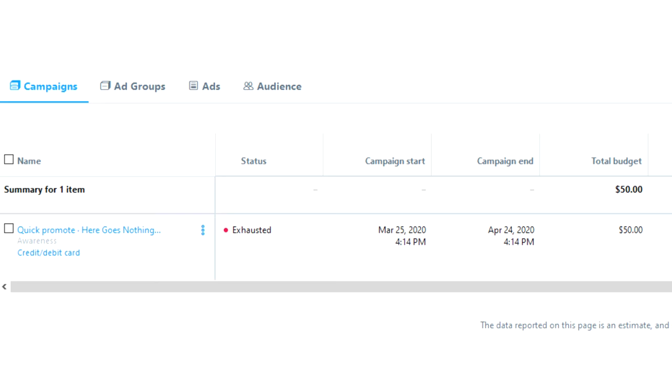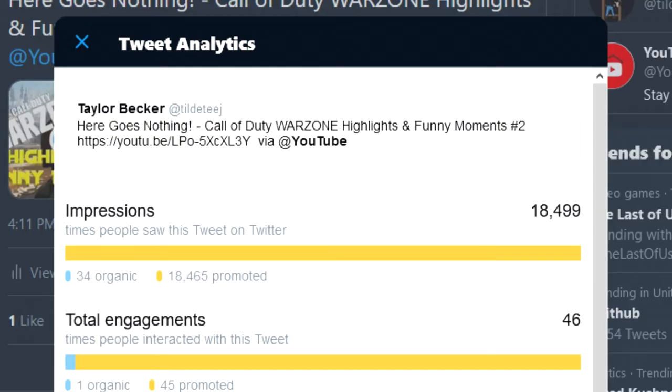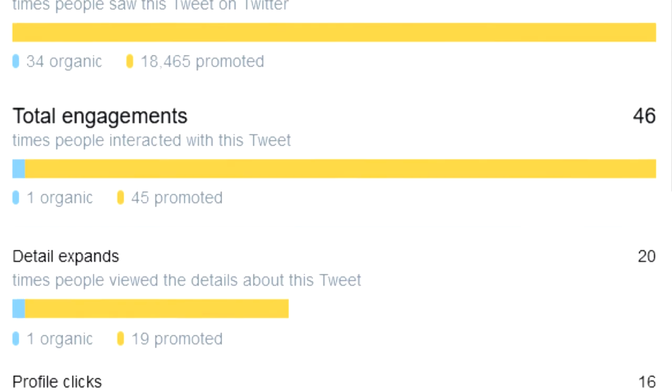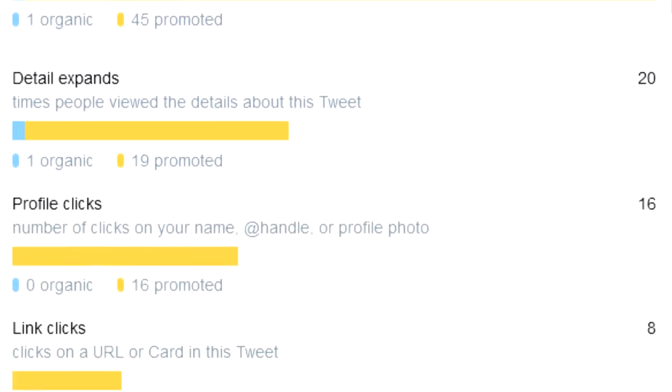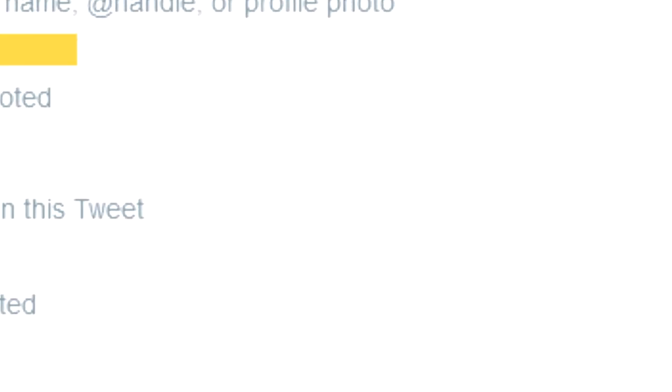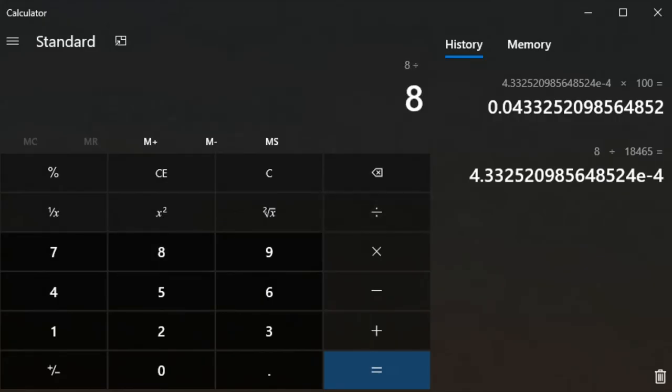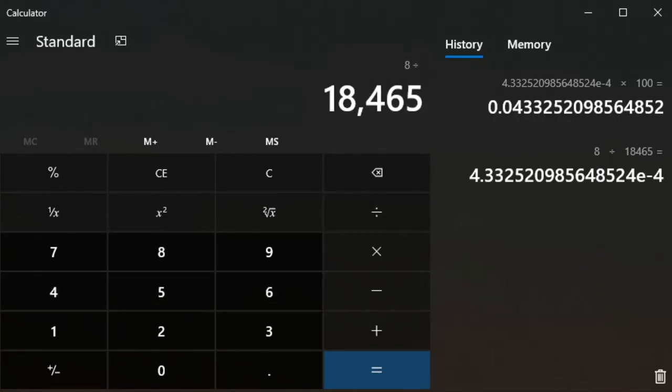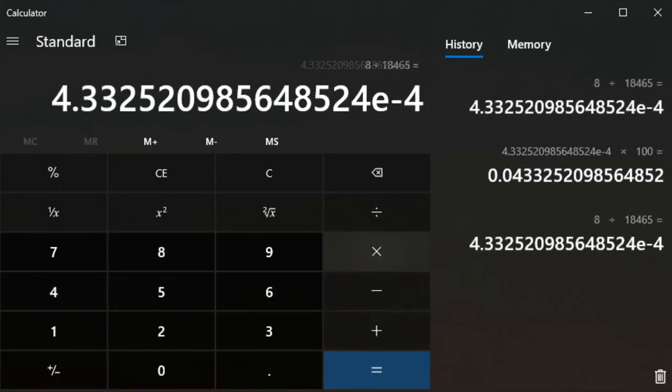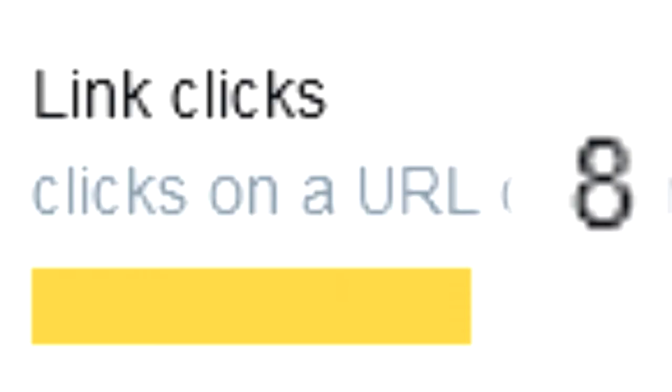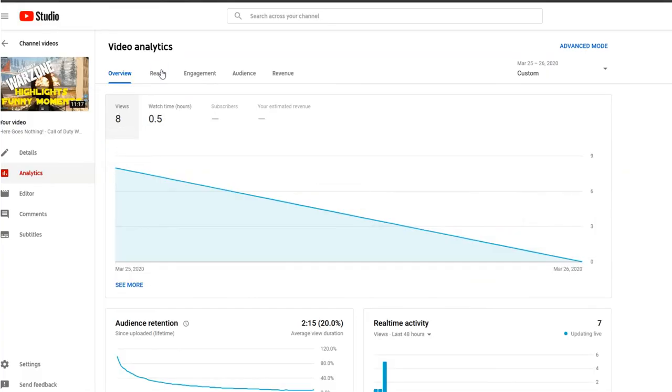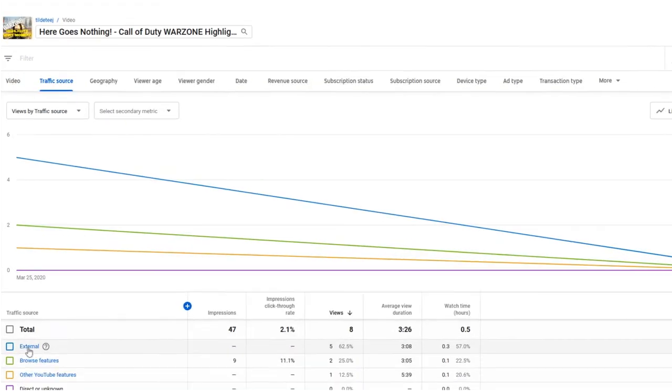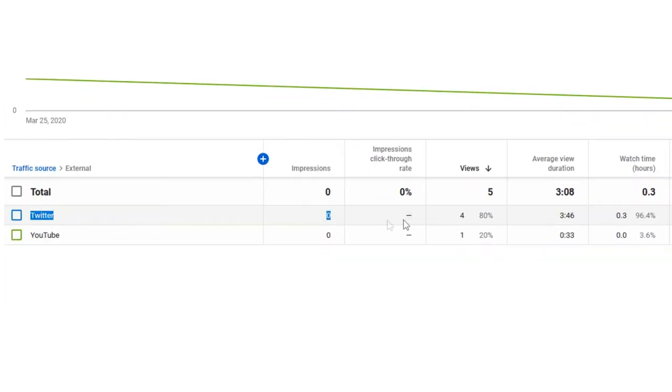That cost me $50 to promote that tweet. And I got an incredible 18,000 impressions. So how could I be mad at that? Well, the click-through rate was 0.04%. No, not 4%, not 0.4%, 0.04%. Yeah, $50 bought me eight link clicks. Eight. And some of those were mistakes because they didn't even result in eight views being added.